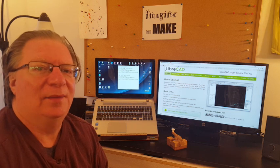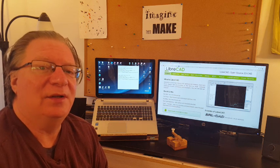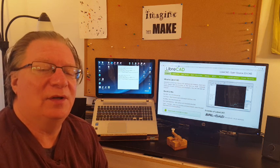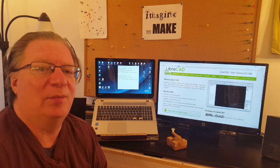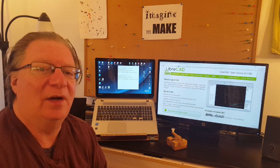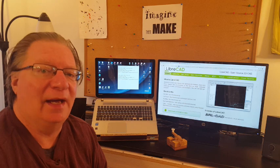Hey everybody, Matt here. Today we're going to start a series of videos about a 2D drawing program available for free on the internet called LibreCAD.